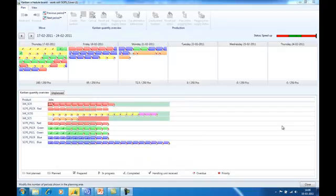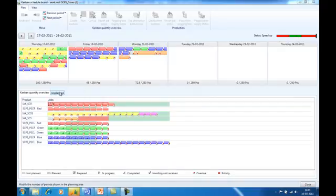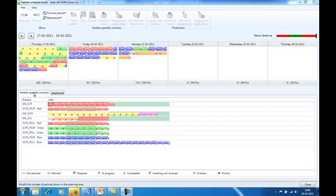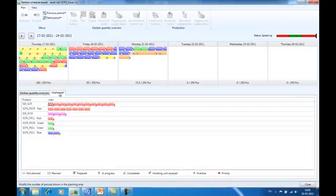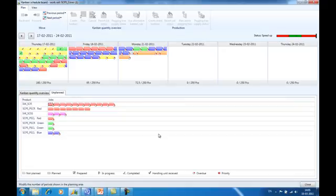To plan jobs on the Kanban scheduling board, the planner can filter the jobs of the Kanban Quantity Overview to unplanned jobs by using the tab Unplanned. This tab shows only unplanned jobs, only jobs that the planner has to take action on.